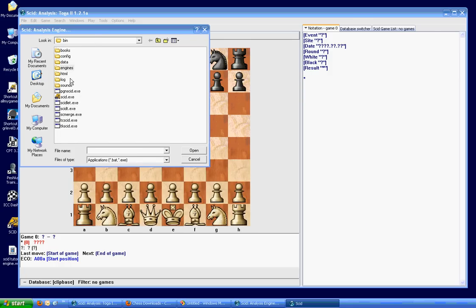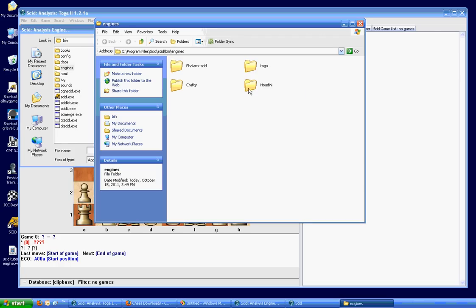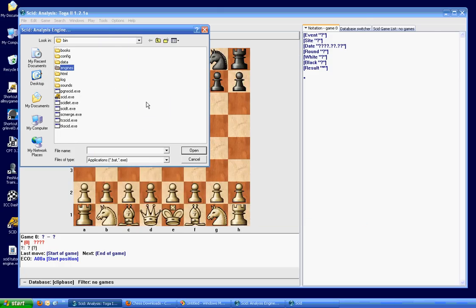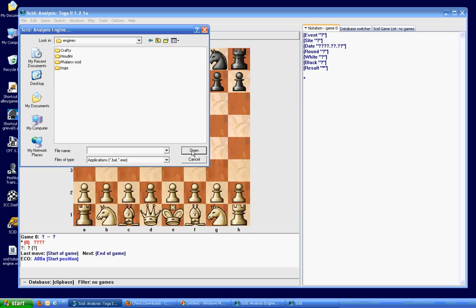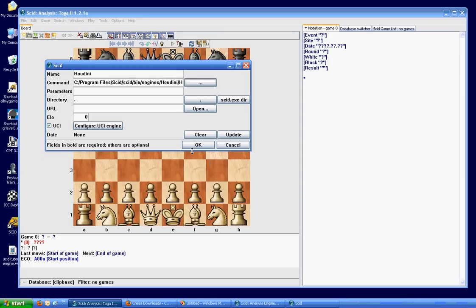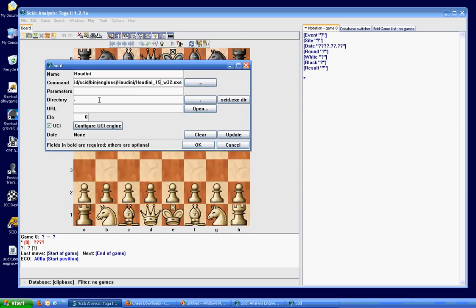And you'll see the Houdini folder in there. I'm sorry, I have to do this awkwardly. The encoder won't let me open folders regularly. So I'm going to open. There we go. Houdini folder. And then there's our engine. So you select that and click Open. And it'll populate this command line with the directory and the file name of your engine.